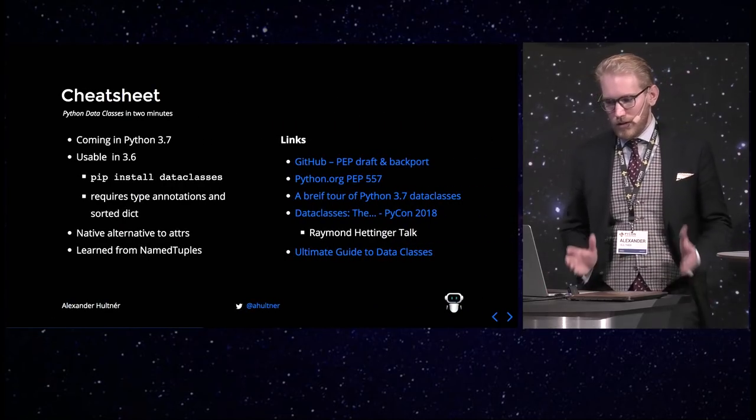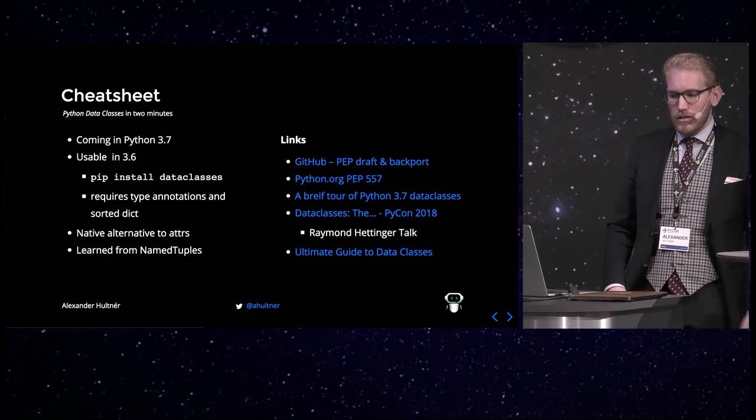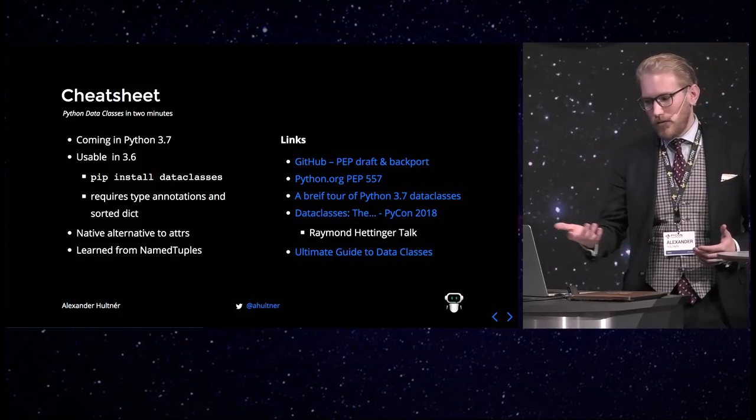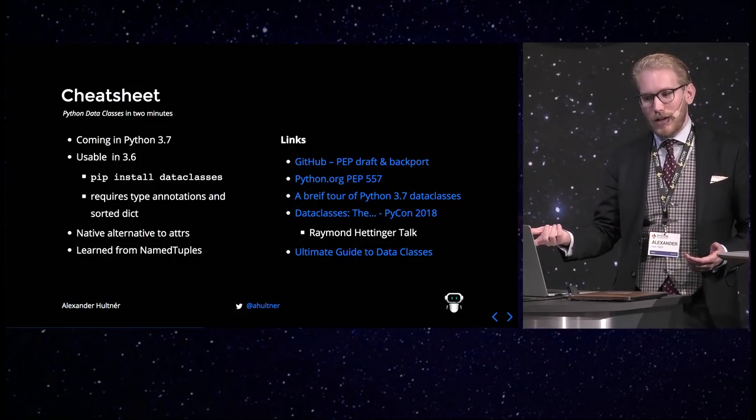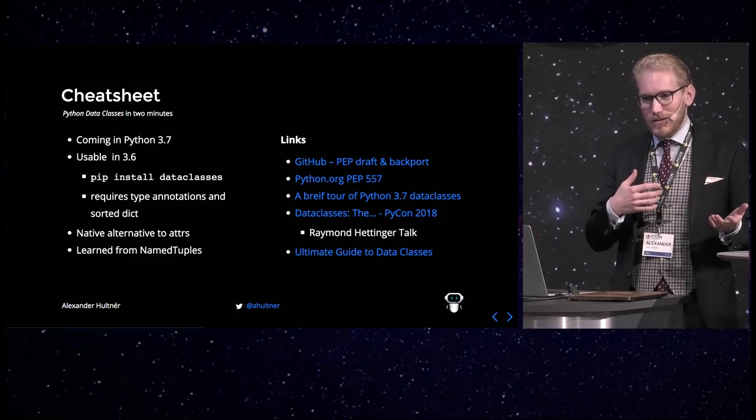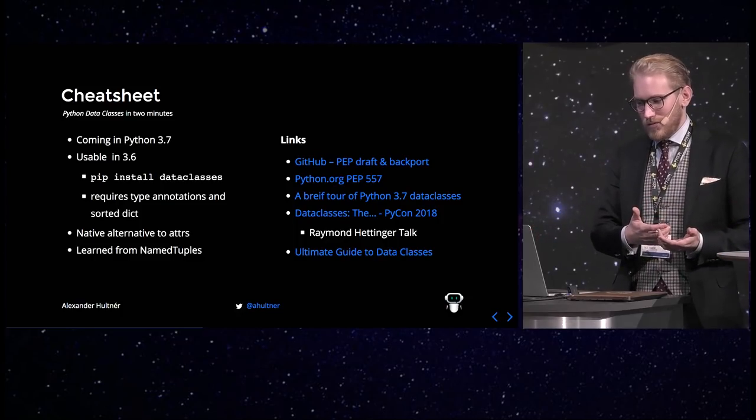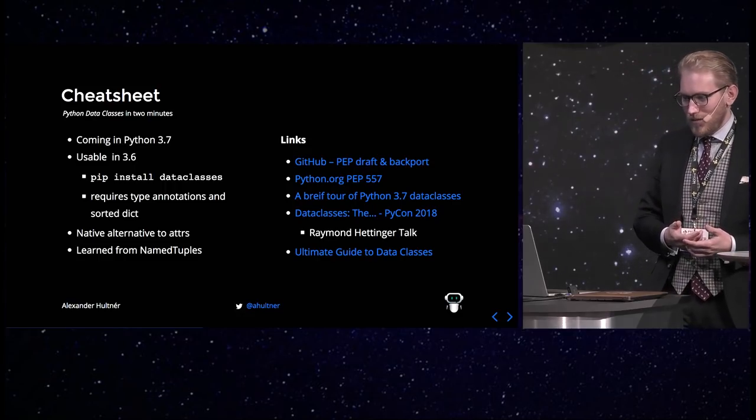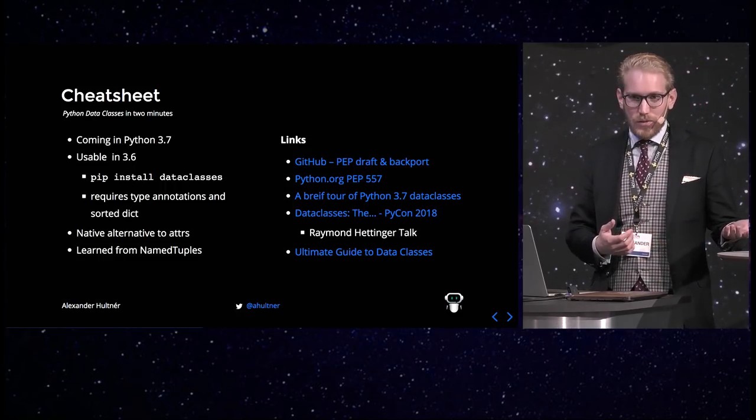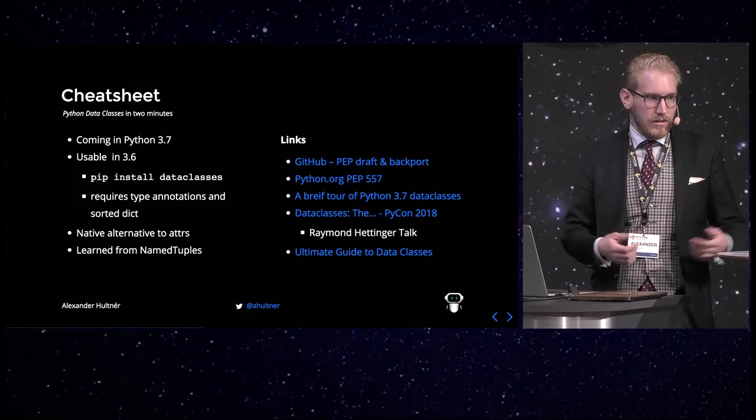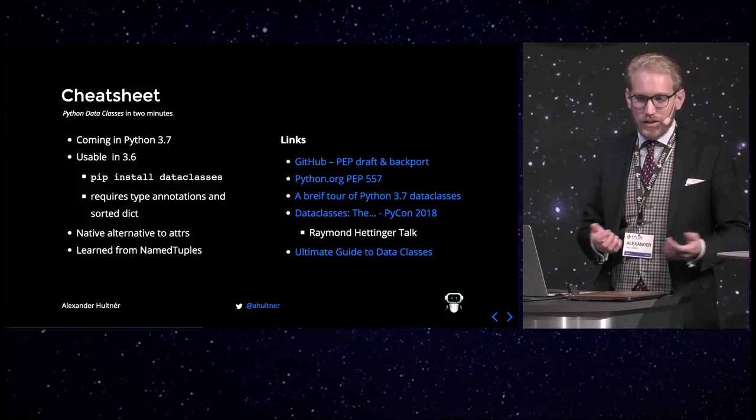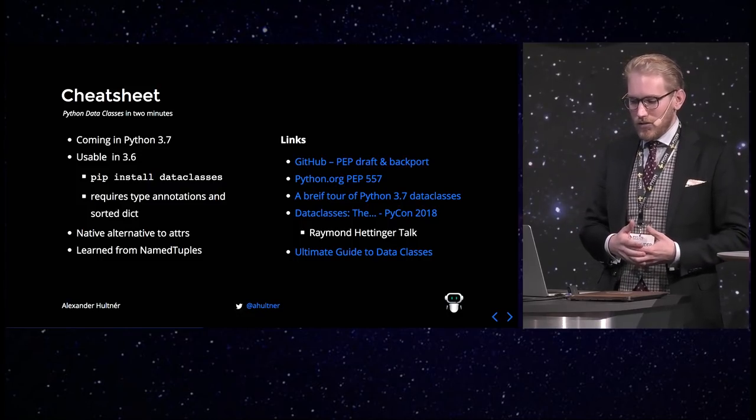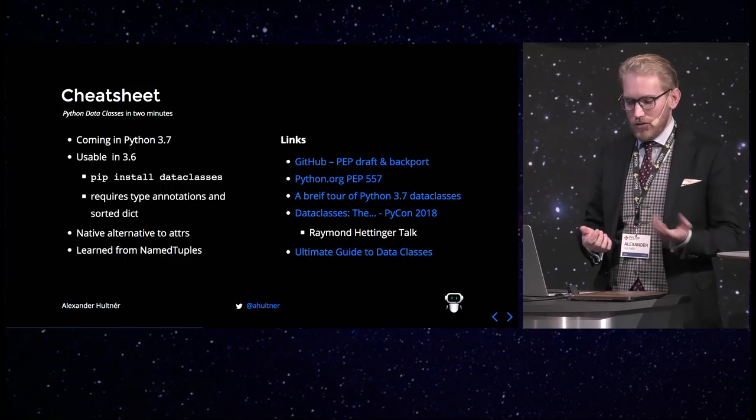So the quick cheat sheet. It's in Python 3.7. I actually had this similar talk before Python 3.7 was released. So that's why I accidentally wrote coming here. Anyway, but it's usable already in 3.6. And since a lot of people are on 3.6, that's nice to know, but you have to install it.